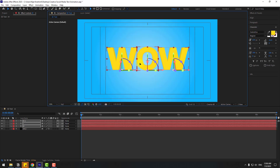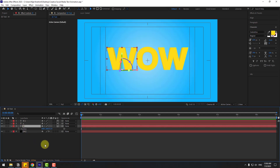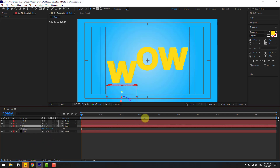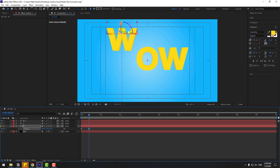Select W1, press P for position, and move it down. Create a new keyframe, then go to 10 keyframes forward — you can hold Shift and press Page Down to jump 10 keyframes — and move it back up.